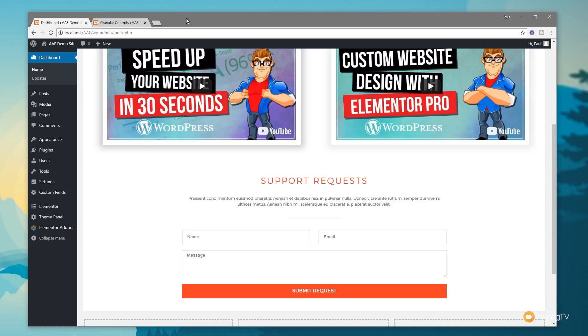As always, if you'd like to help support what we do, please consider using the affiliate links in the description below. It costs you no more money but gives a small percentage back to support the channel.